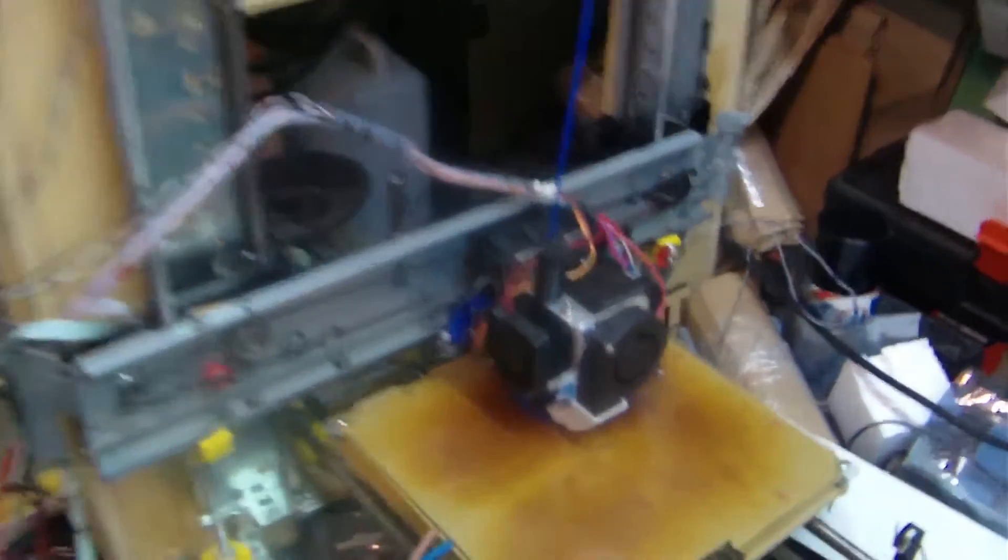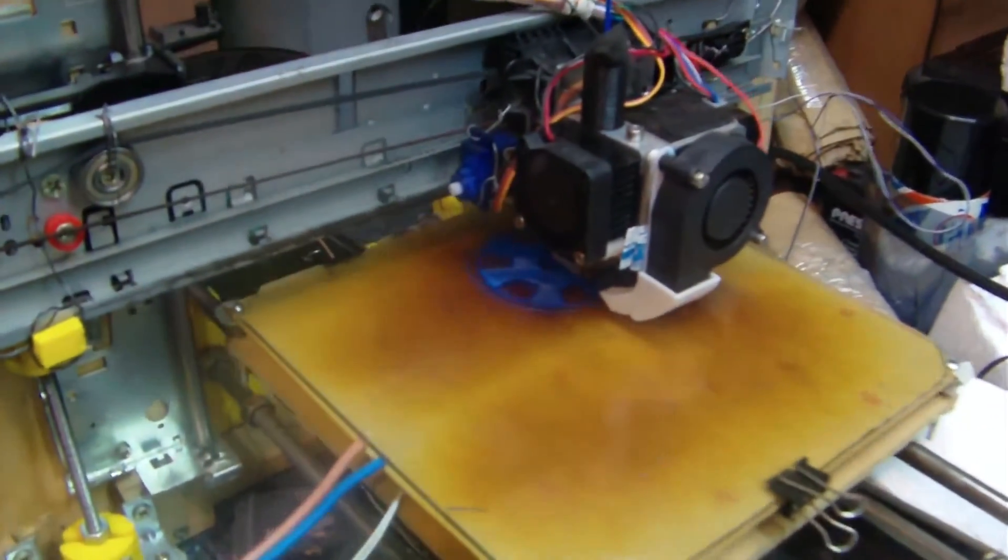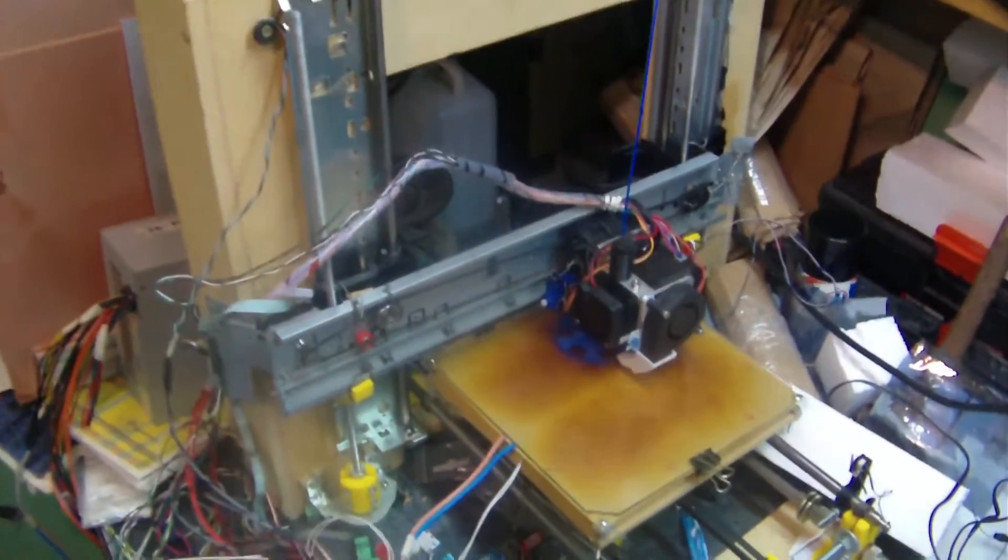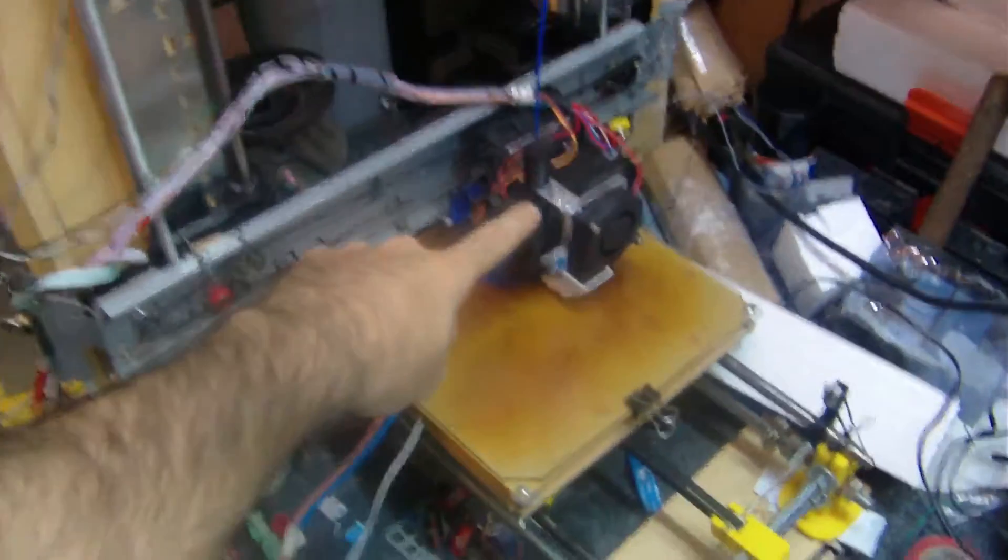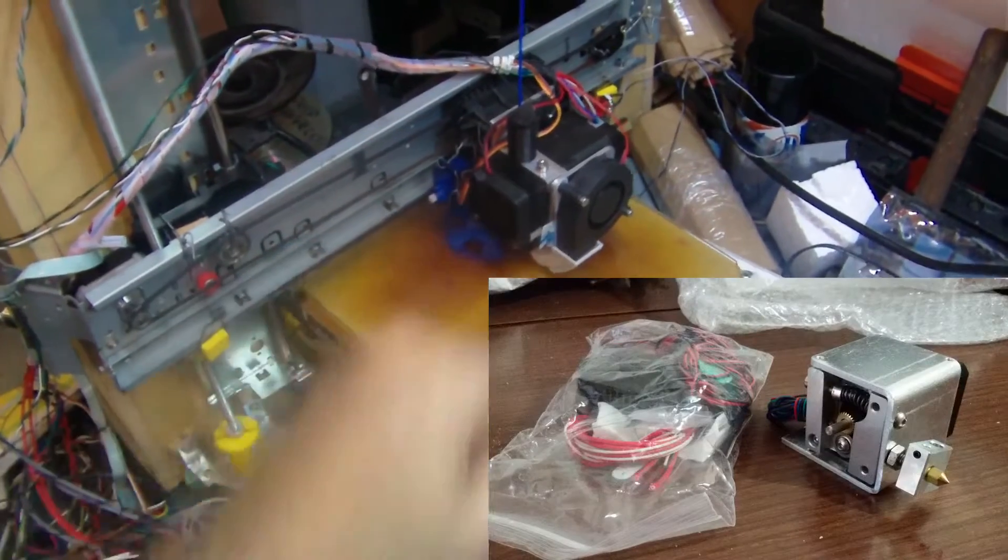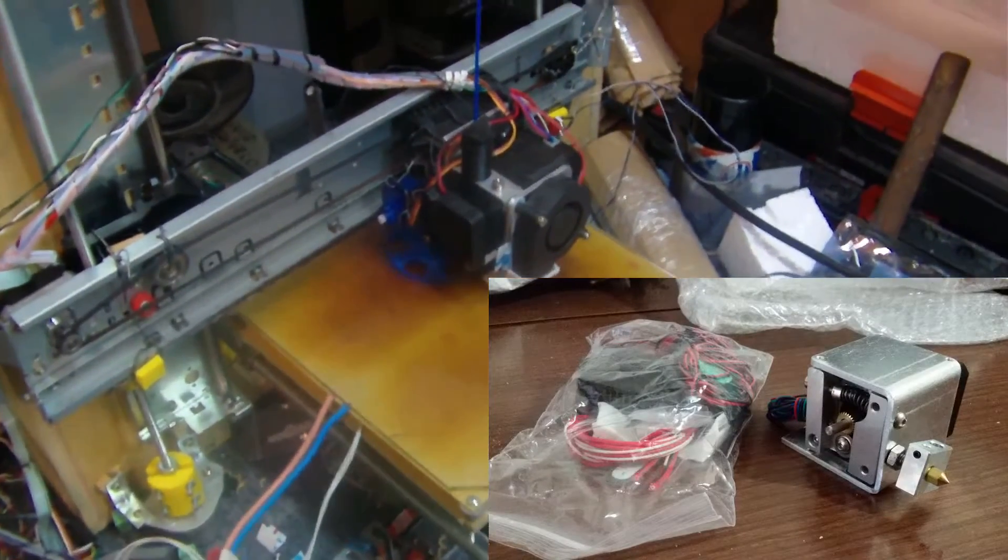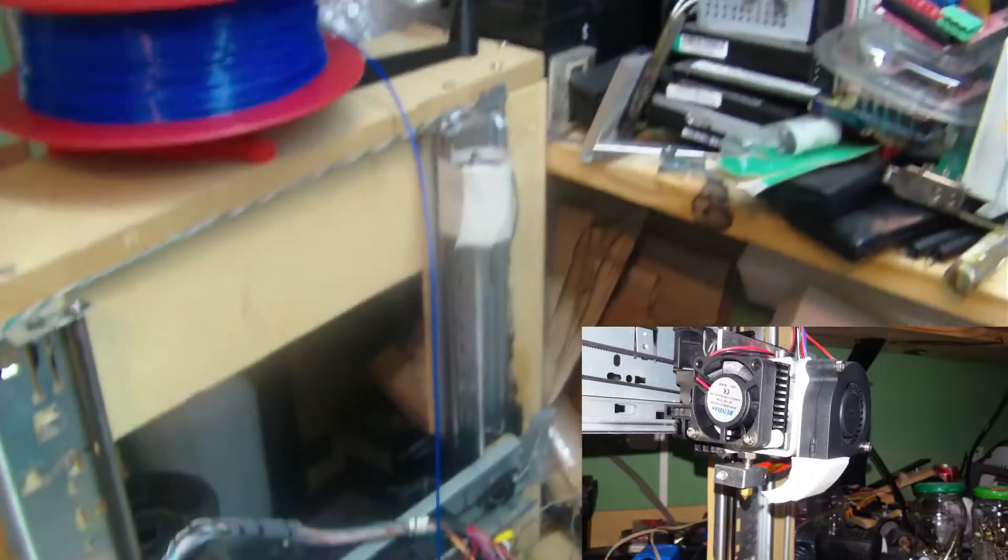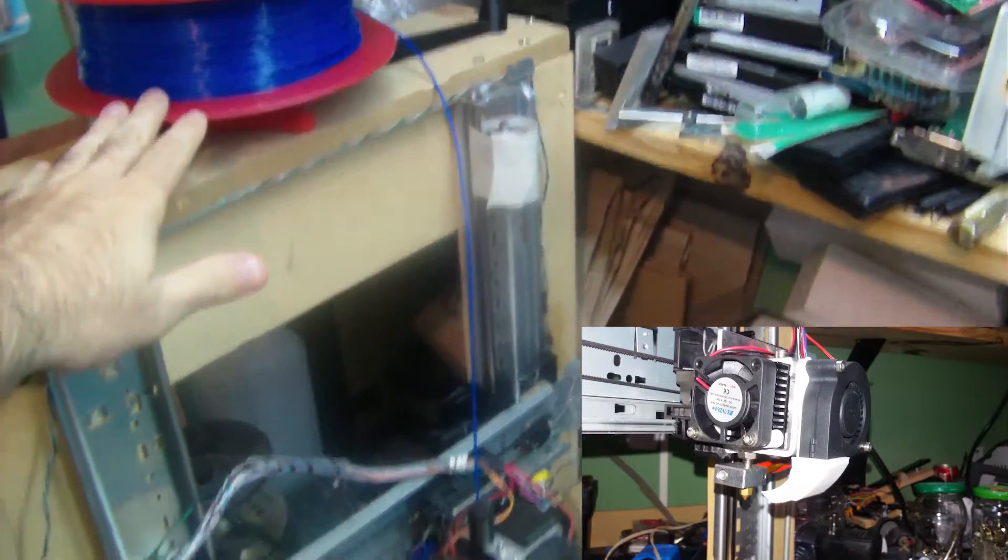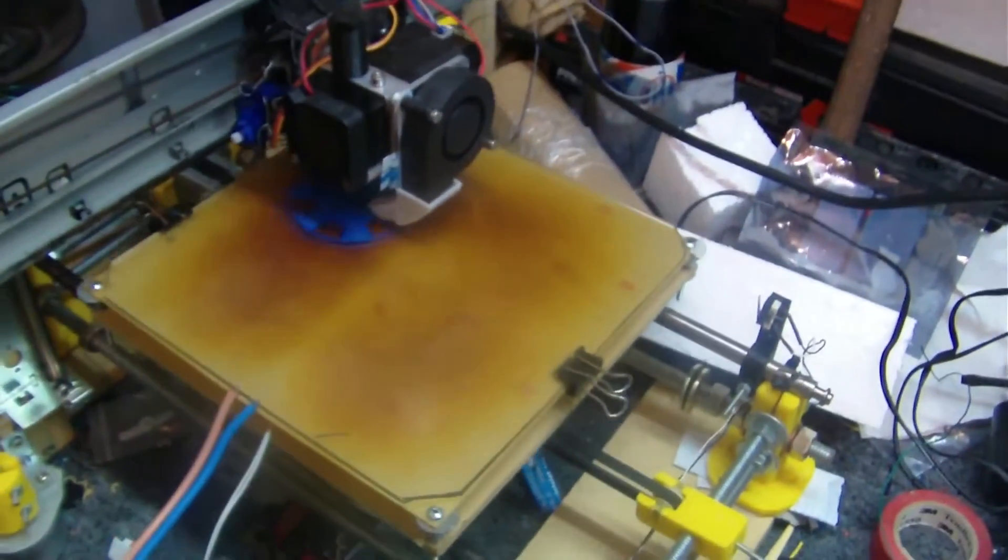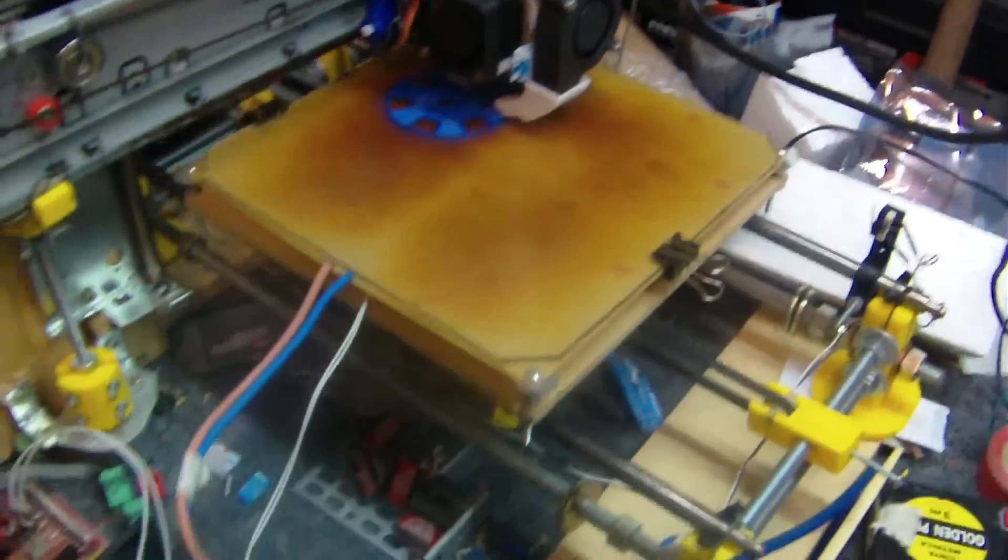Okay so here you see how it's printing and basically the only parts that I really had to buy were the extruder itself. I bought the whole piece, it's a MK8 model and right now it's printing using 1.75mm ABS filament. It can also print in PLA.